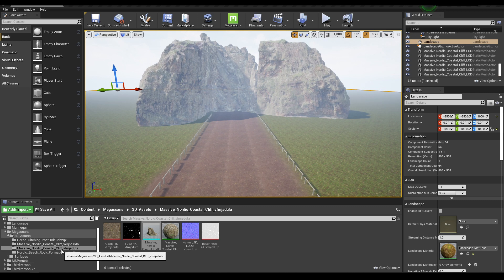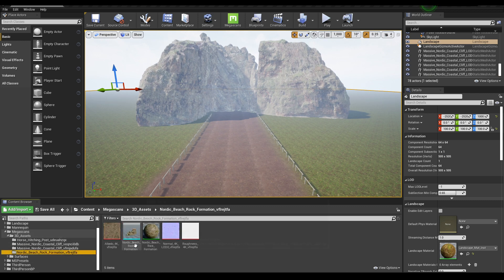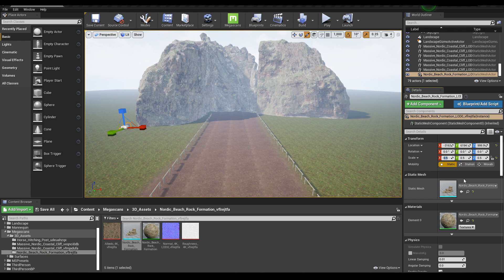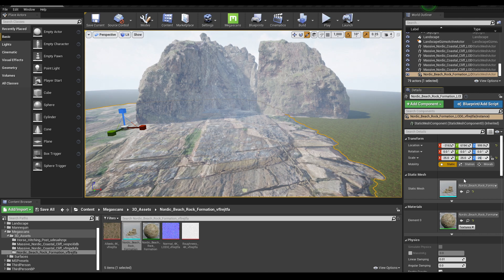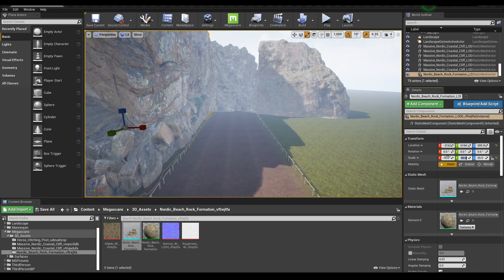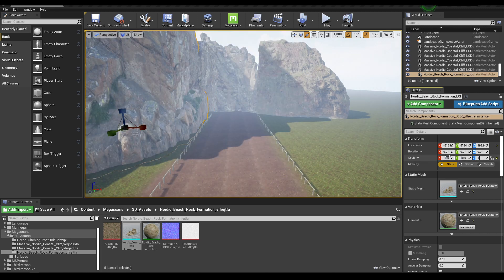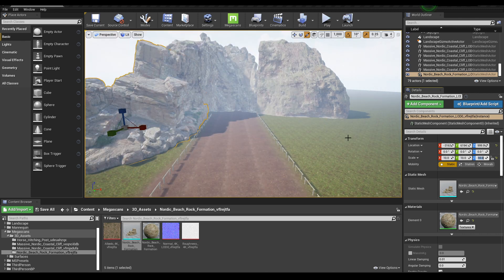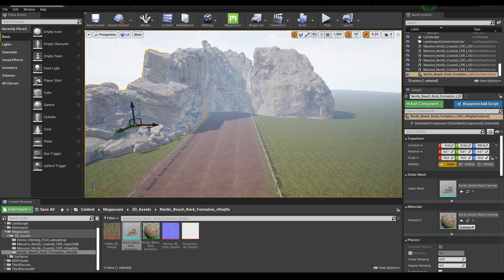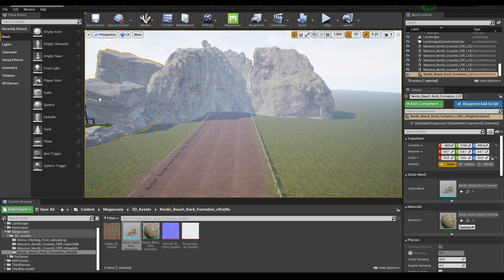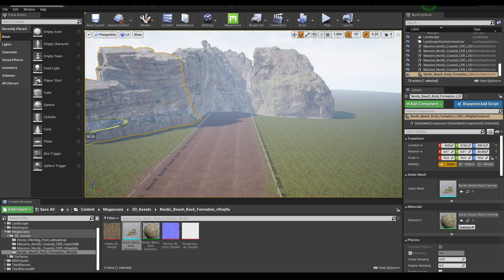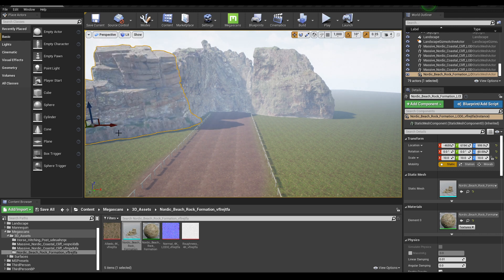You can add some more cliffs. Just go to this cliff and again drop it here. Scale it. You can scale it from this details panel, maybe 10. Move it back and rotate this.